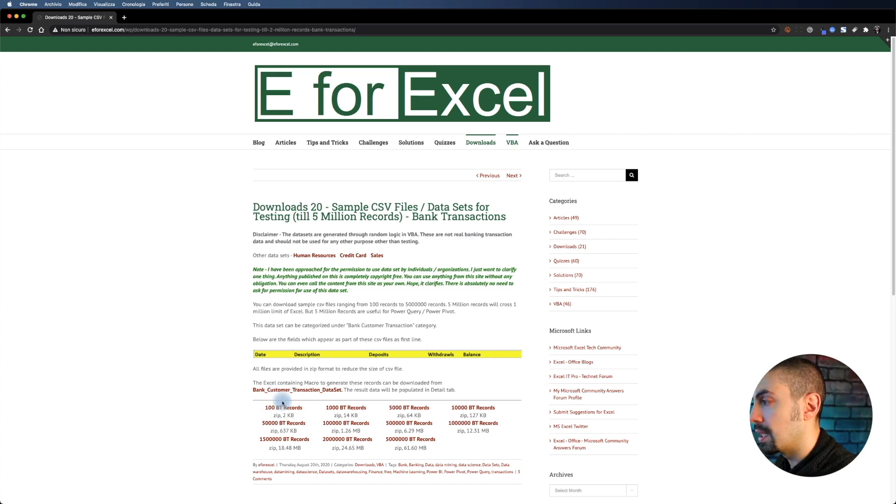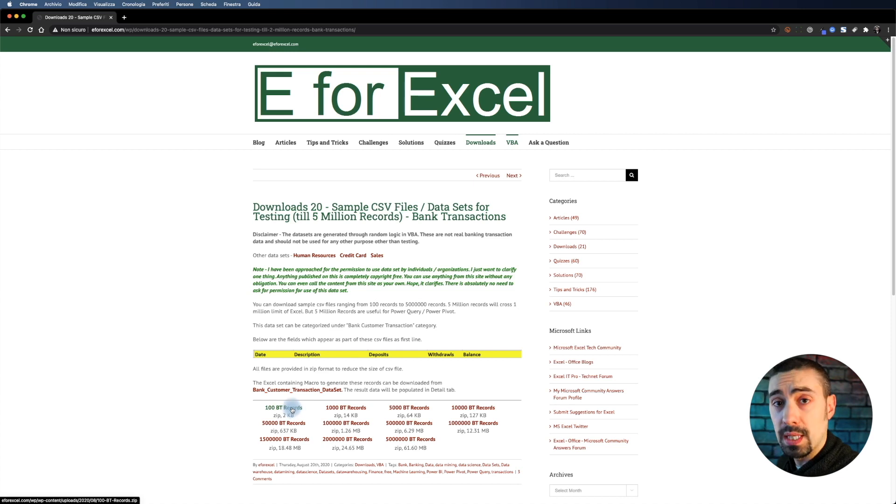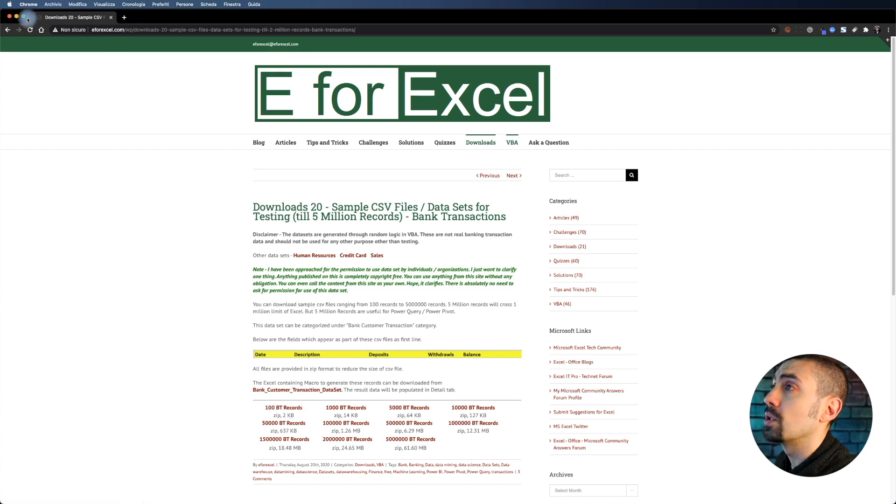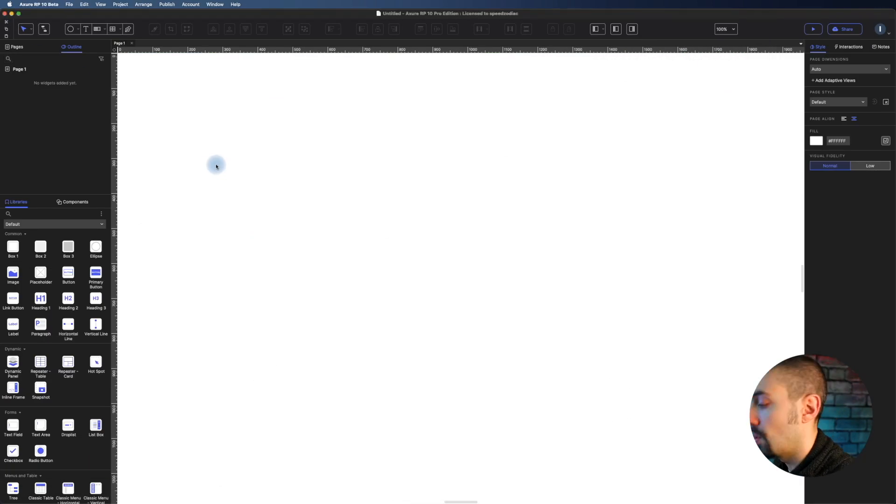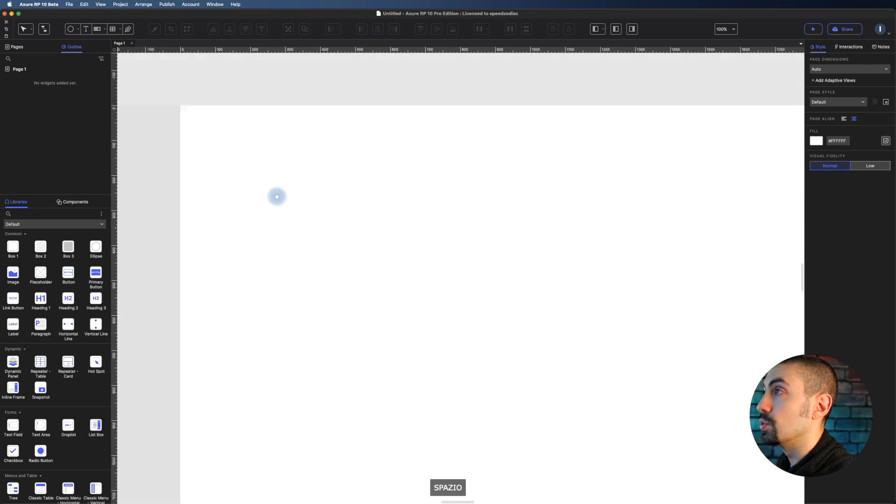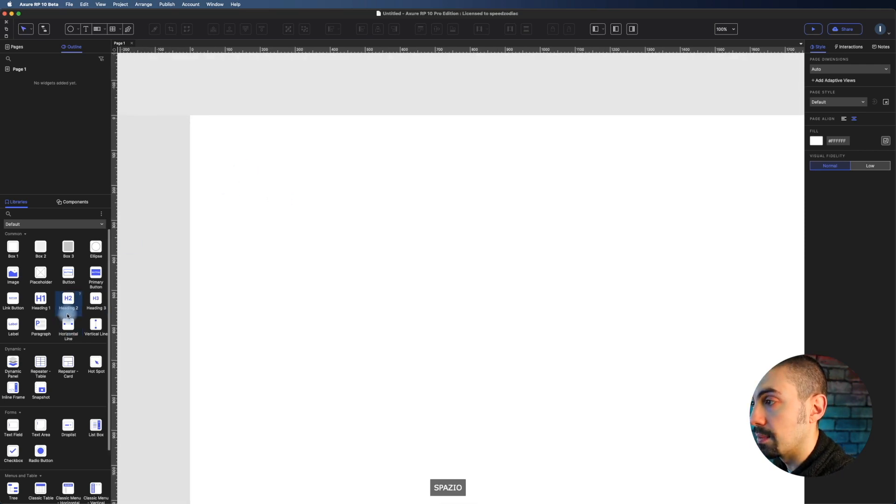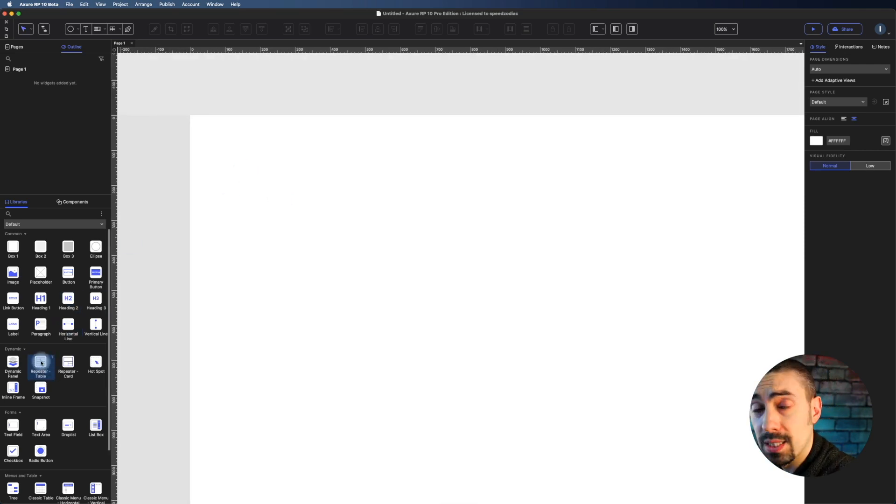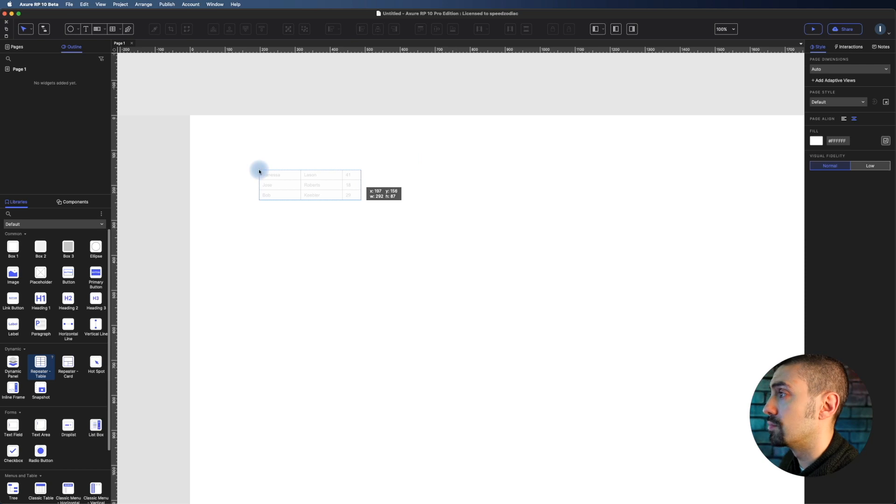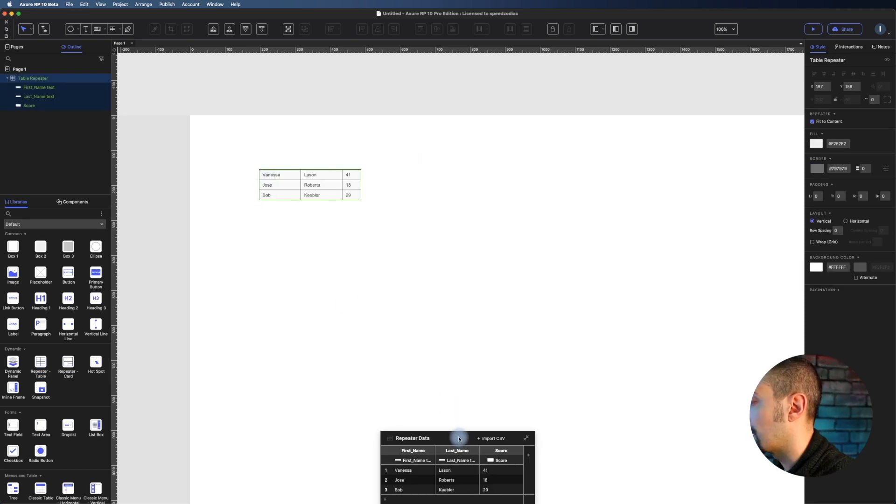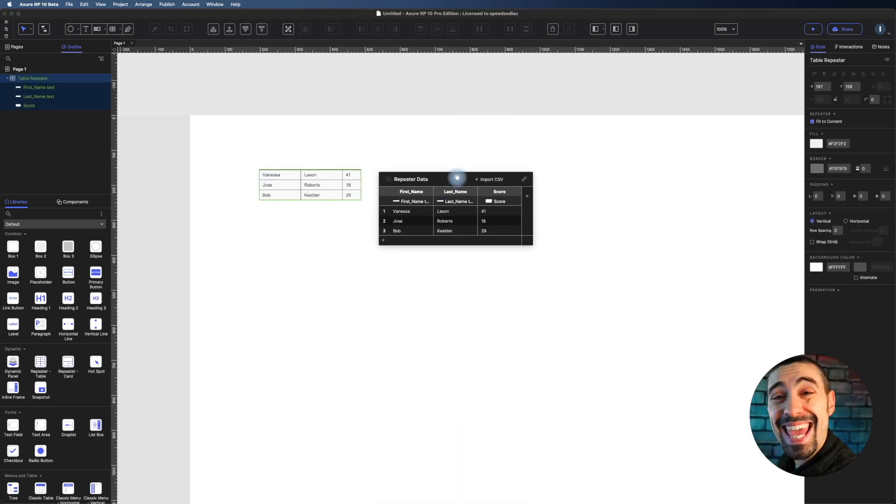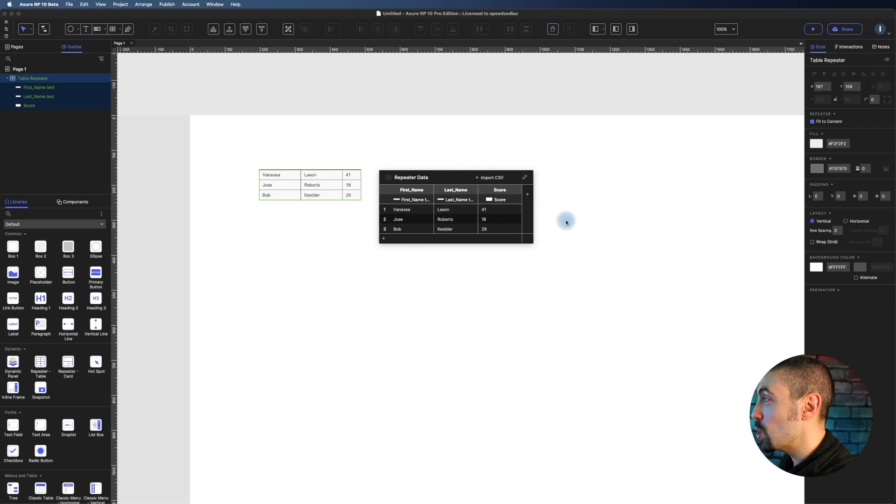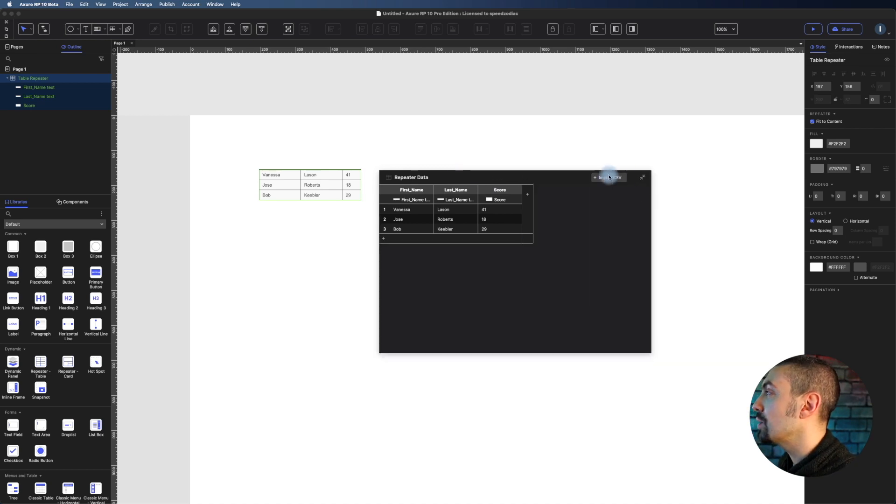Let's see why. So I downloaded this 100 records CSV file. Let's go into Axure. What we have to do is really simple - we go and meet this new repeater table.